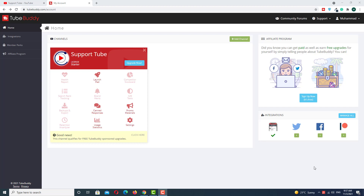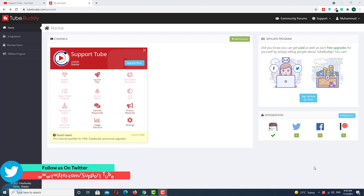Before starting this video, make sure you subscribe to my channel and press the bell icon with all notifications for upcoming updates. In this video I want to show you two options for how we can use the pro version of TubeBuddy extension.